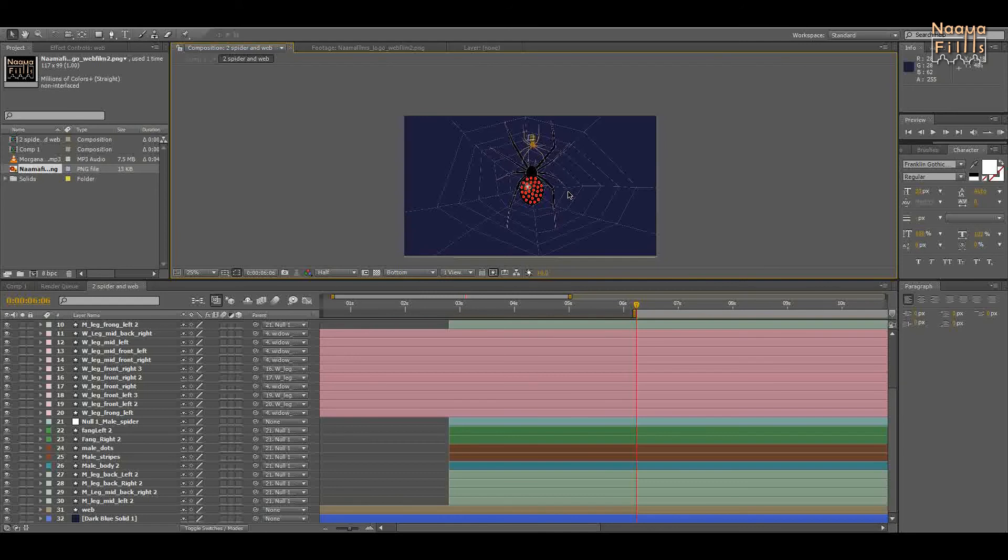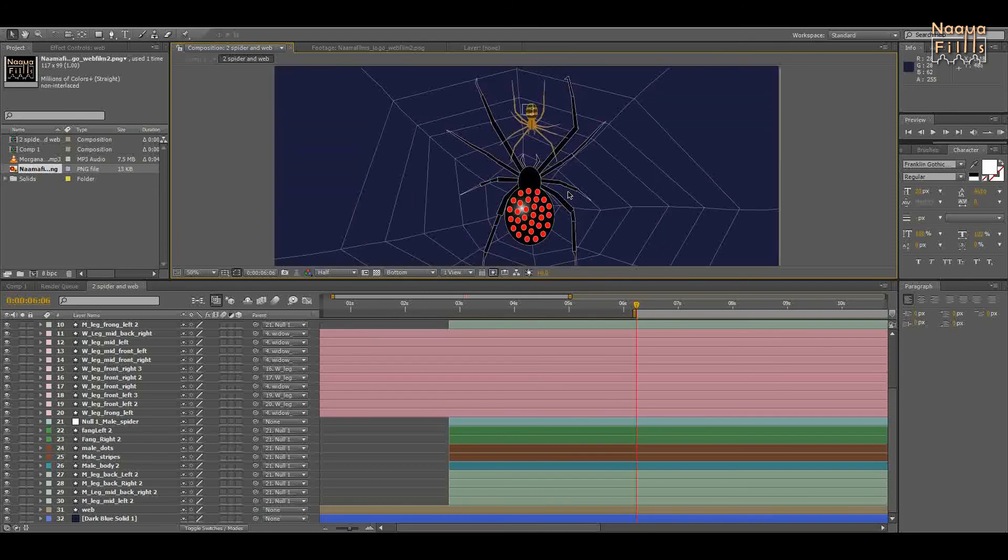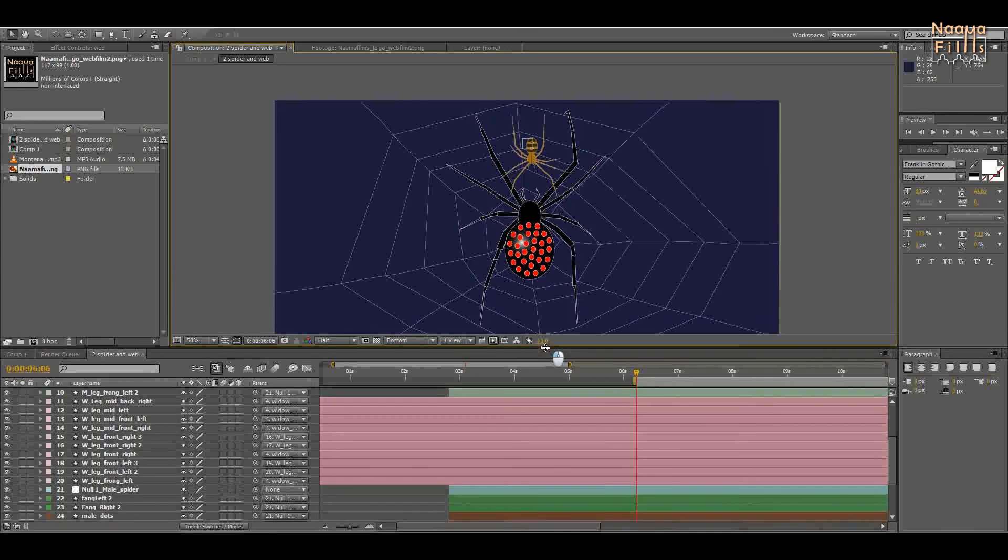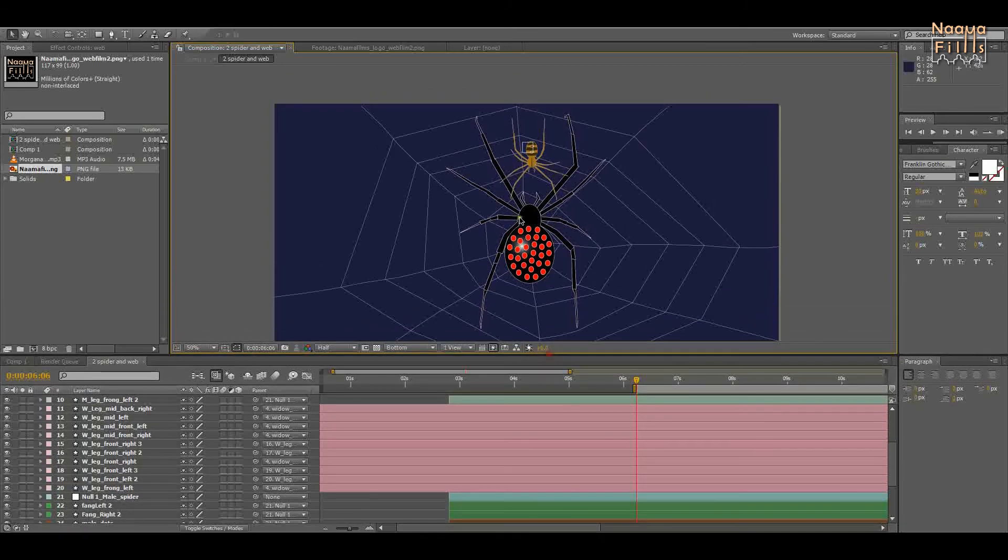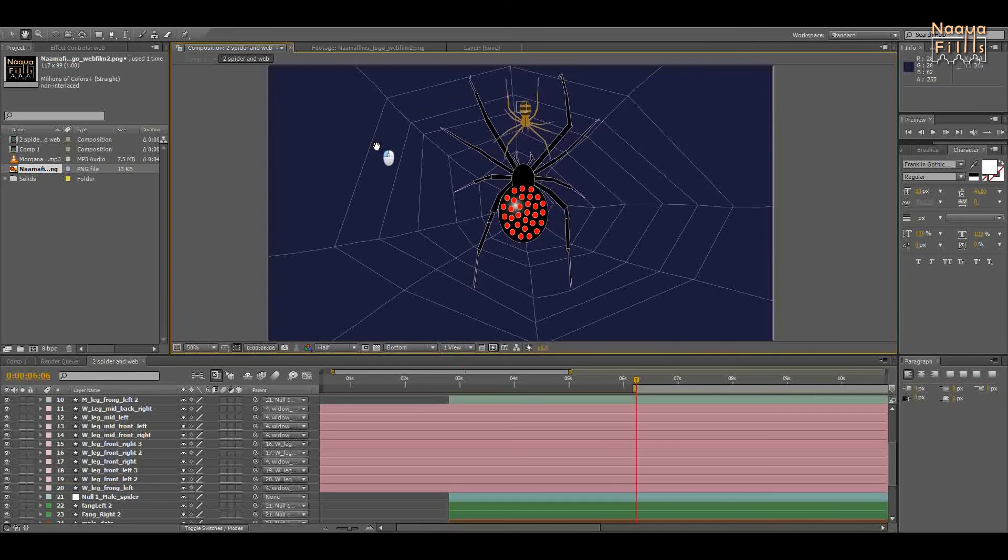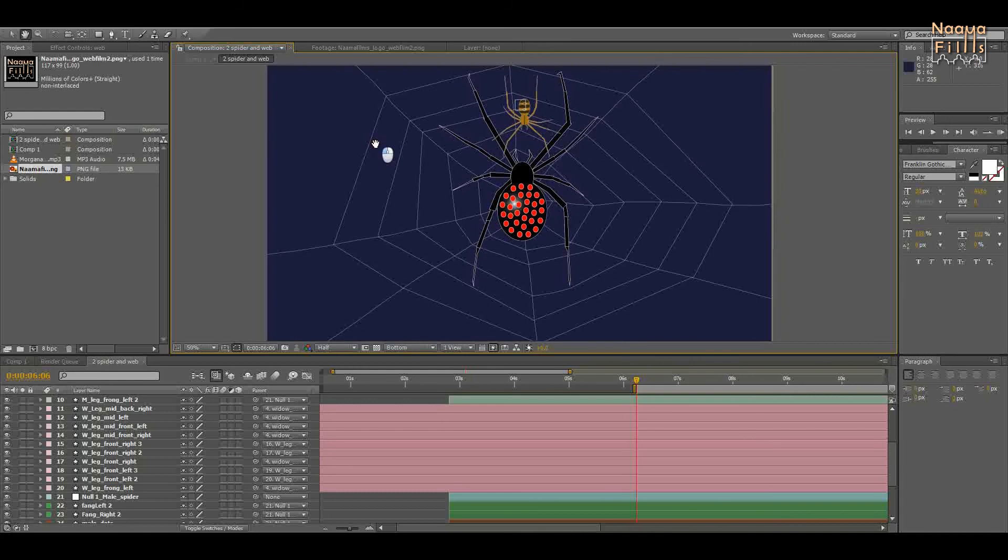I hope this helped you. Thanks for watching. If you want to see the spider animation presented in this tutorial, click on the eye in the upper left corner. Like and subscribe if you'd like. Thanks. Bye.